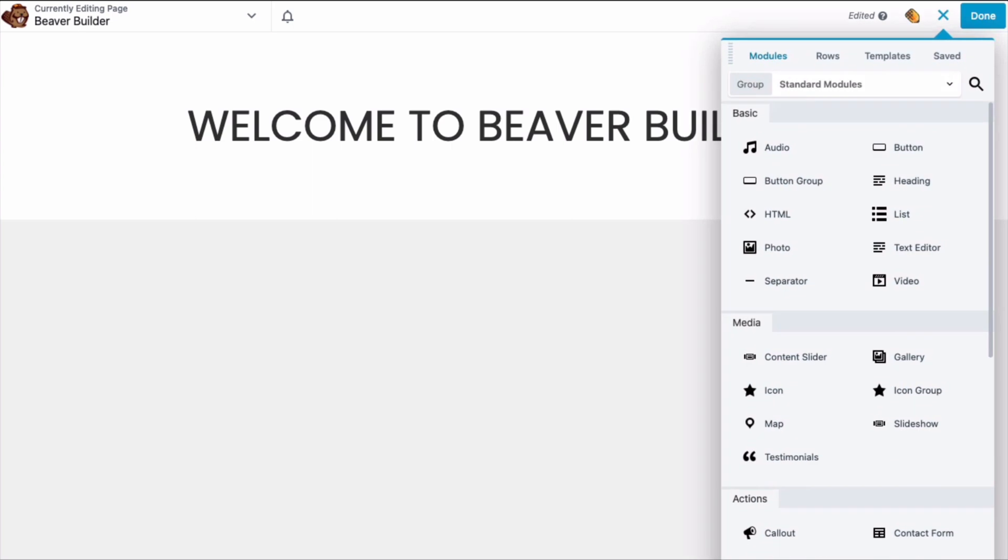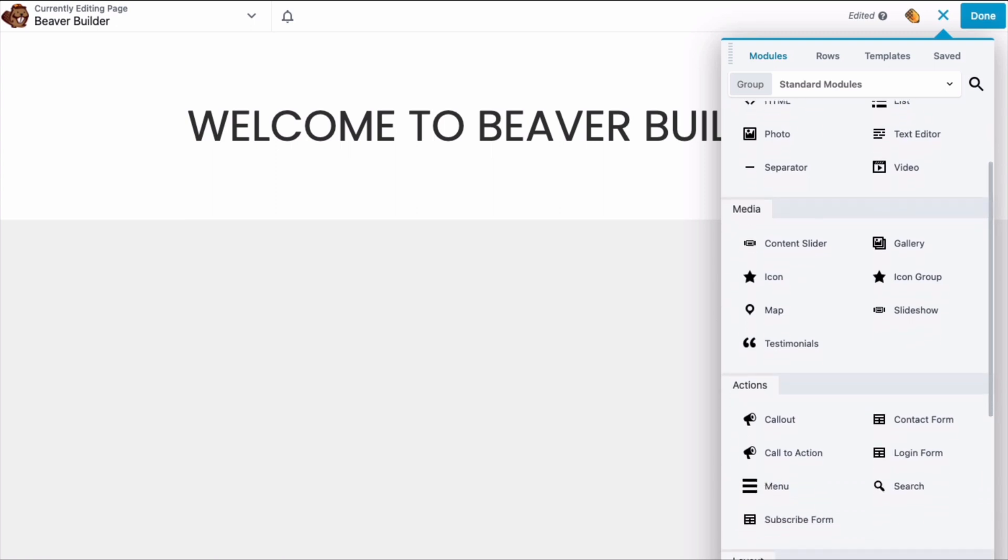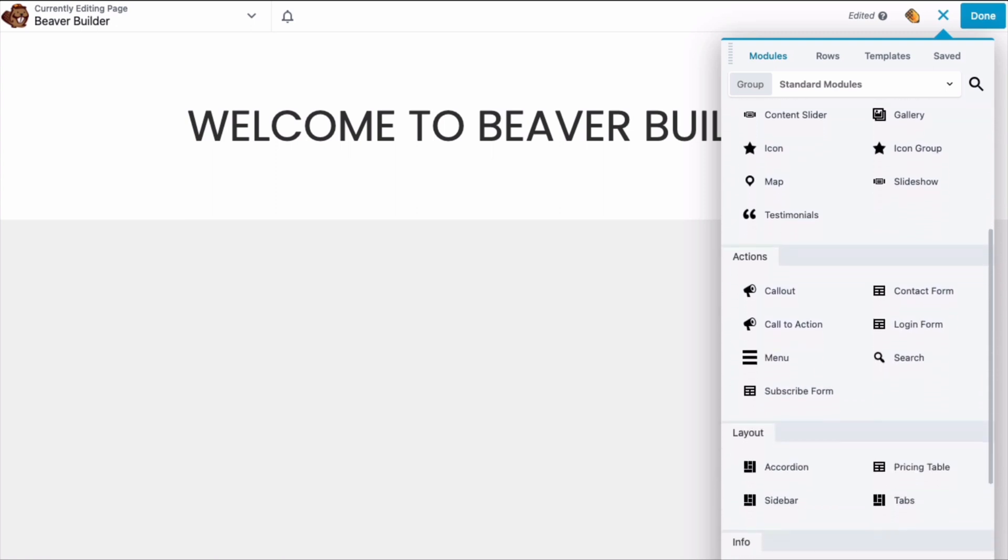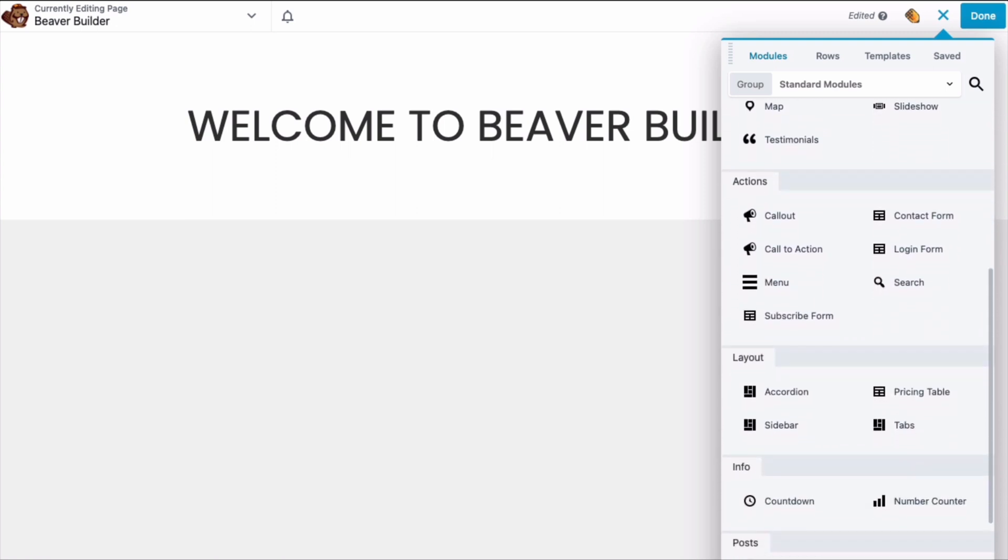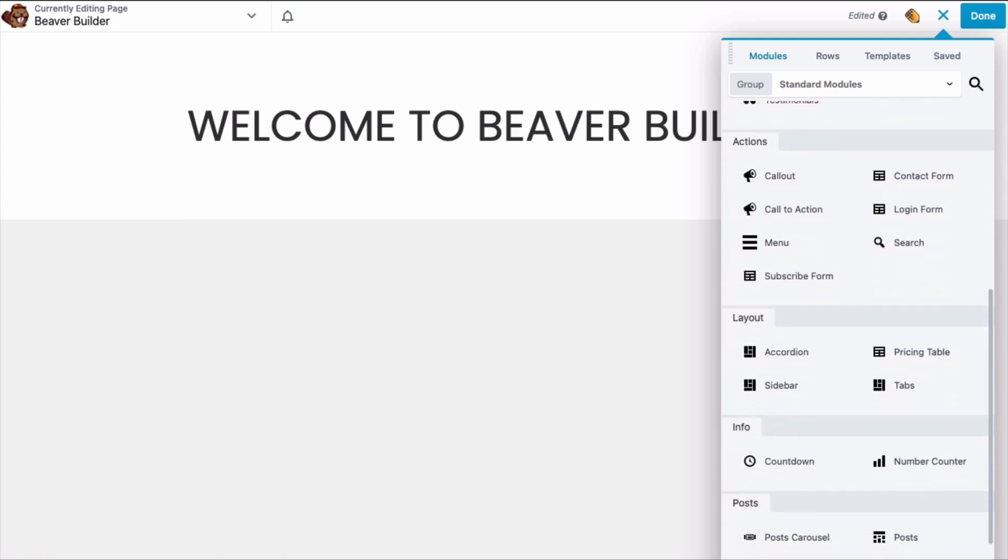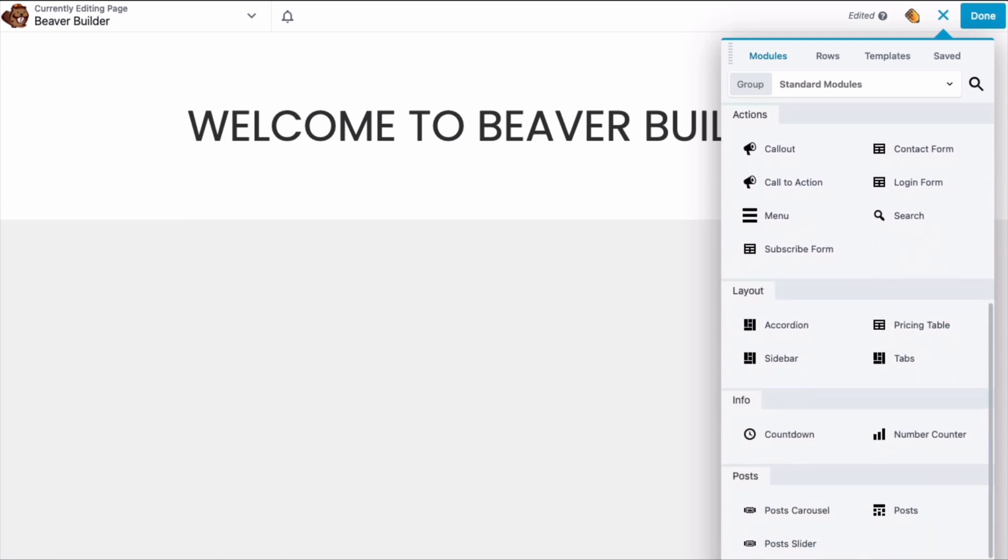All premium versions come with many more modules divided up into six categories: Basic, Media, Actions, Layout, Info, and Posts.